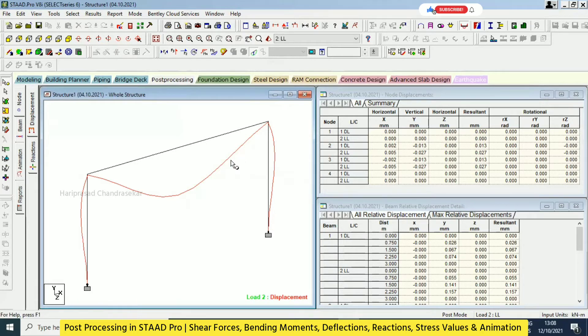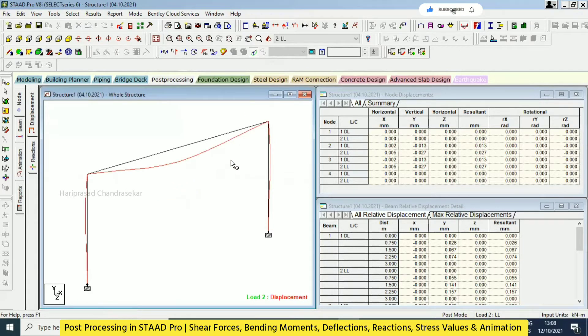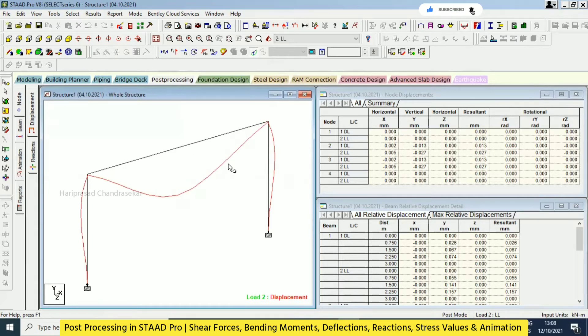To make the scale bigger or smaller, you need to hold Control and scroll. That is the shortcut - Control and scroll - then you can see the deflections.